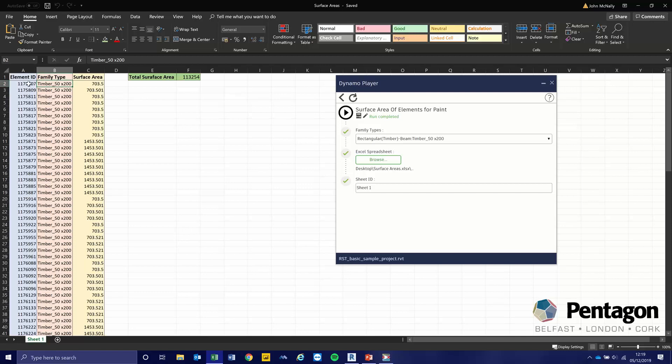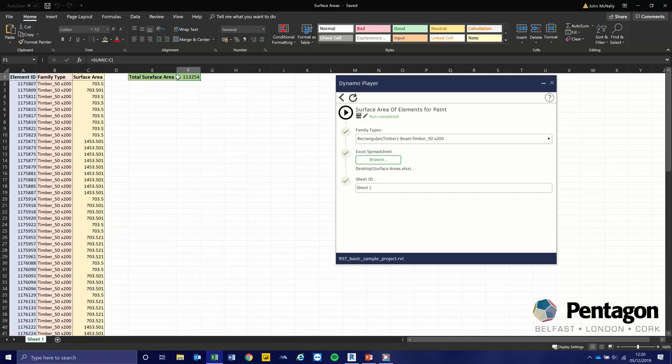The reason I wanted to keep the element ID in there was in case we have to go back to Revit to look for it. We have our individual surface area, and then this cell is just the sum of everything in the C column. So we now have our surface area in meters squared for the entire project for that type of beam.